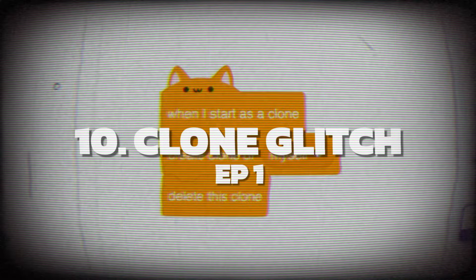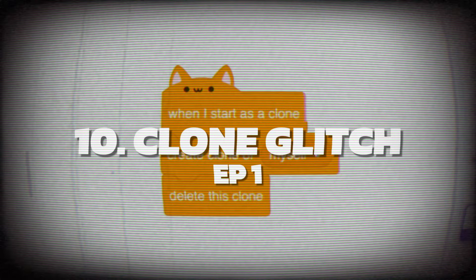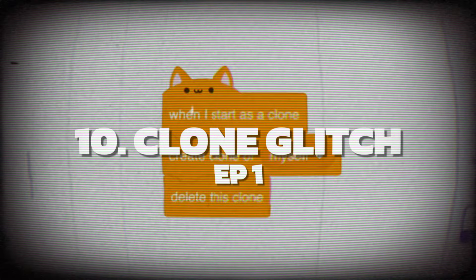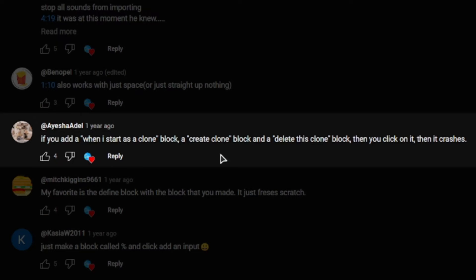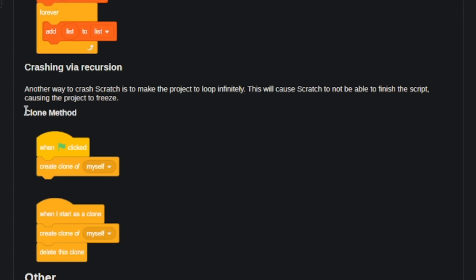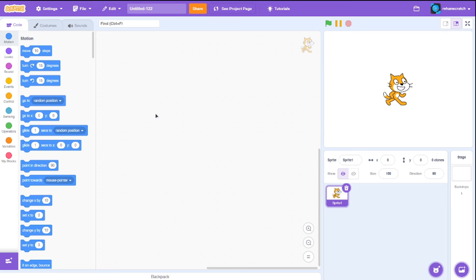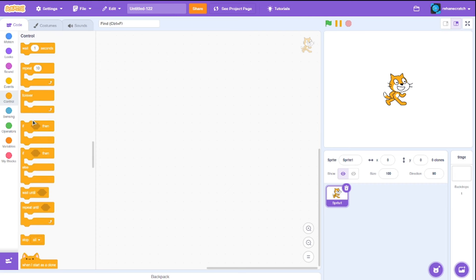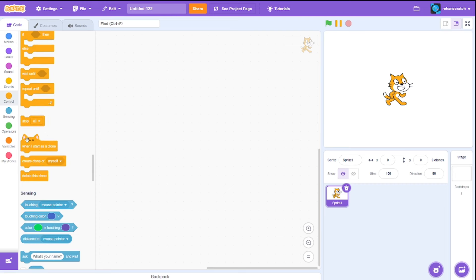Starting off at number 10, we have the infamous Clone Glitch from episode 1. This glitch is pretty well known in the Scratch community, it's even in the wiki. But it can still catch you by surprise with how simple yet destructive it is.